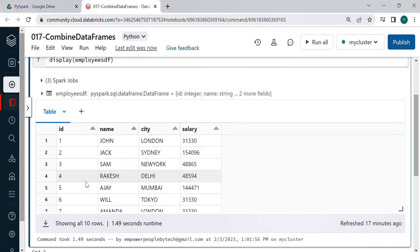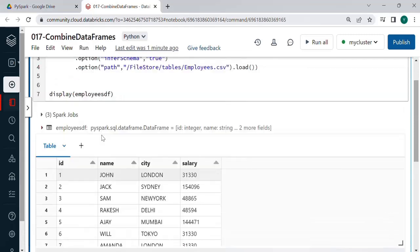Combining is nothing but an operation which is called as a union wherein we append one data frame below the other one. So this will be like keeping rows below the first set of data. Let us see how to do this.